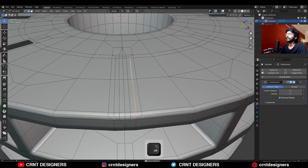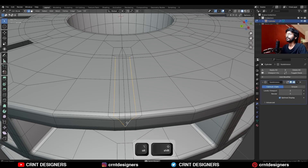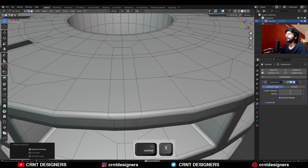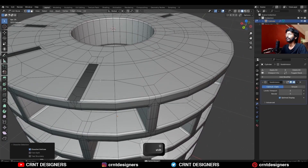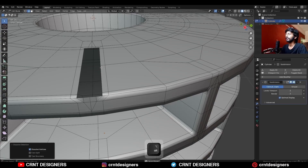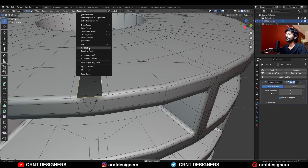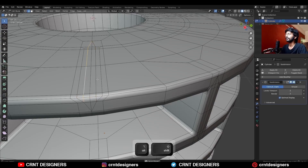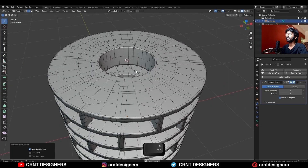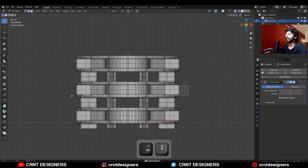Then select these edges and Ctrl+X to dissolve them, reducing the edge loop count. Select this edge loop, convert to faces, and Grid Fill. Then select these edges and Ctrl+X to dissolve them. Repeat the same steps for all. Now select the center loop cut and snap the 3D cursor to it.